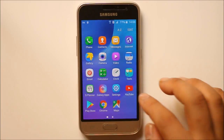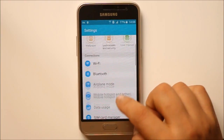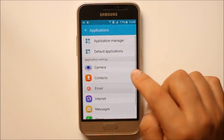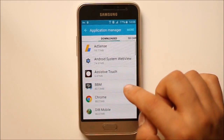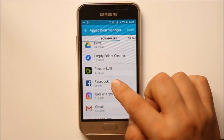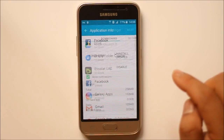Go to the menu, then go to Settings, then go to Applications, then go to Application Manager, scroll down and select Facebook.